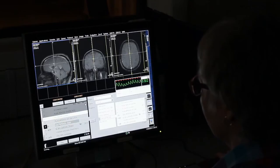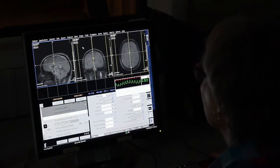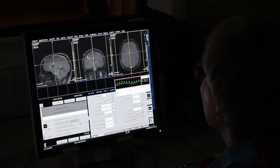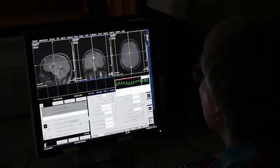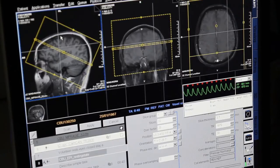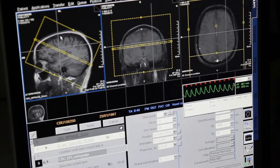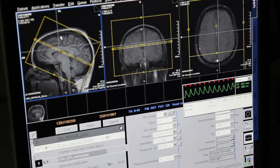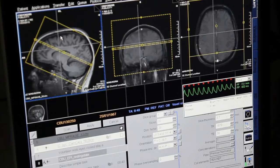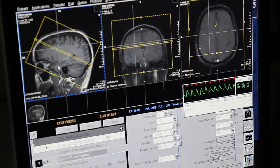We also do several other sequences which have what are called different MR contrasts, that give us different sensitivity to the amount of myelin in the brain. The myelin is the fatty tissue that is around nerve cells, which also is impaired as we get older.